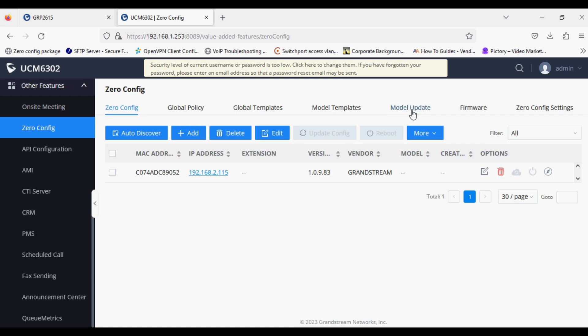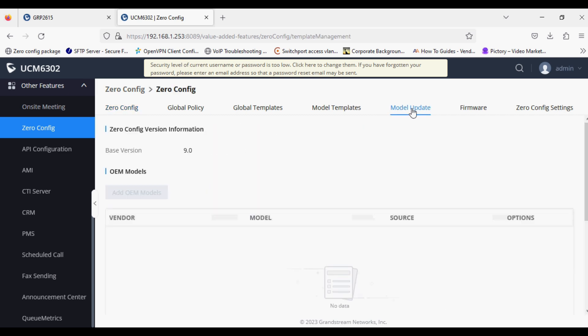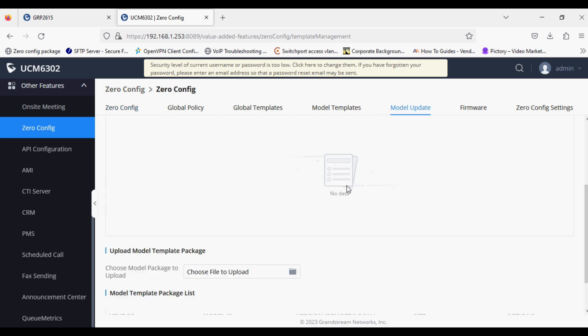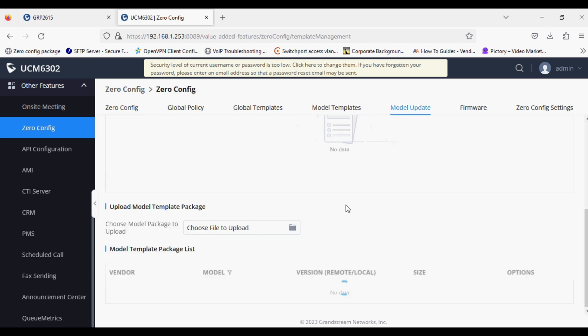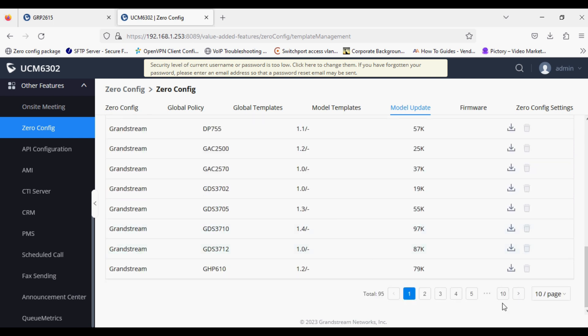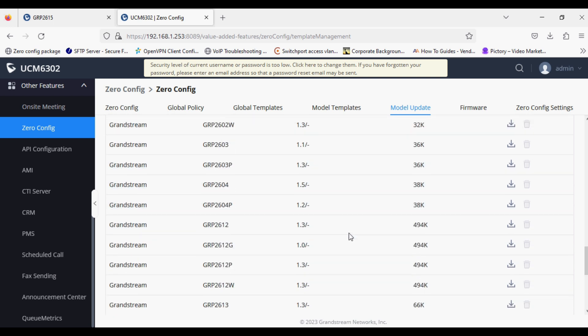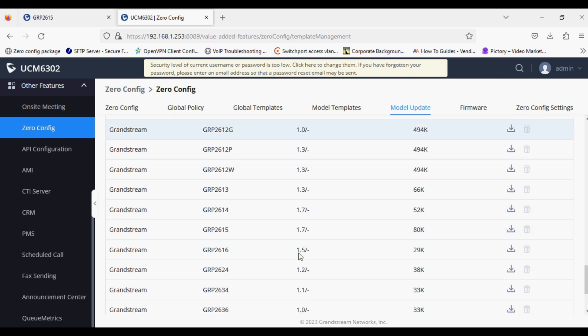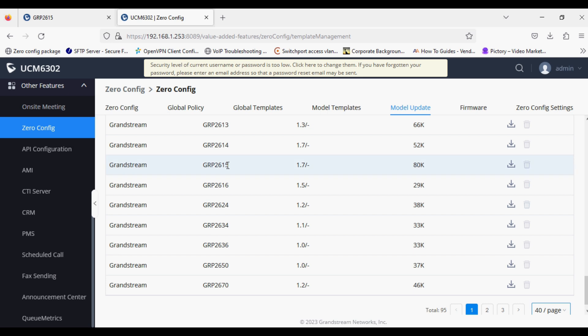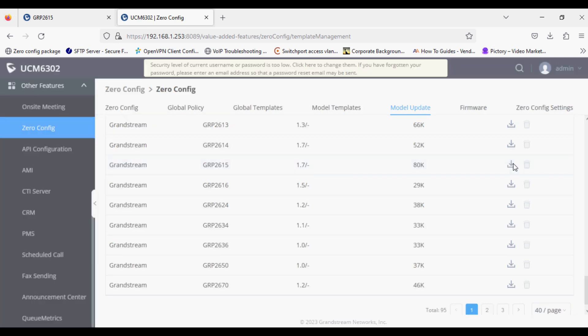We have to go to Model Update and download the model package for that particular IP phone. You must remember your PBX must have internet so it can get IP phone packages.